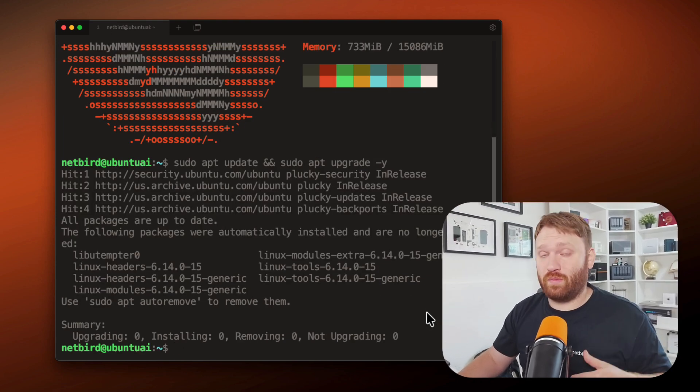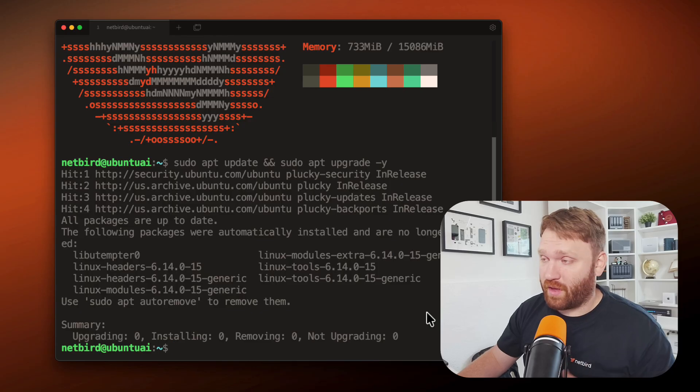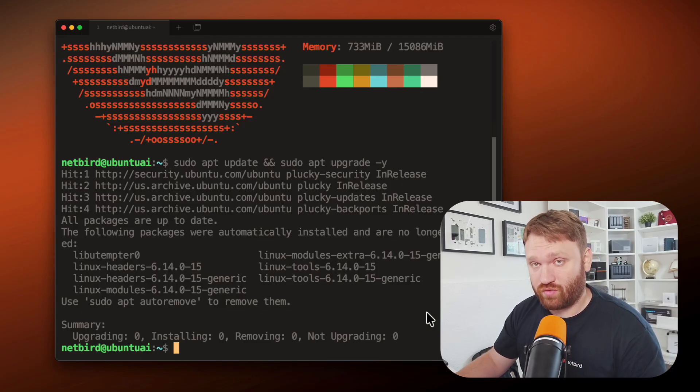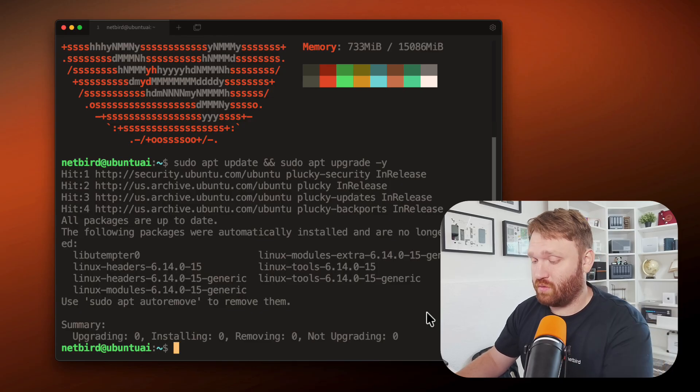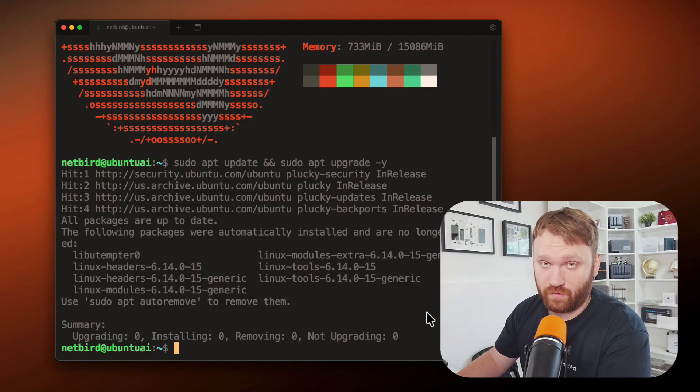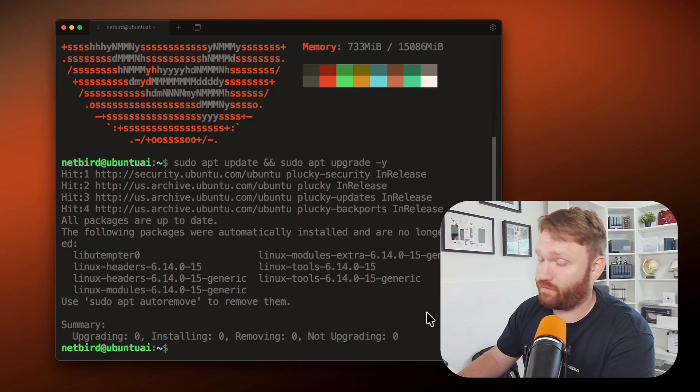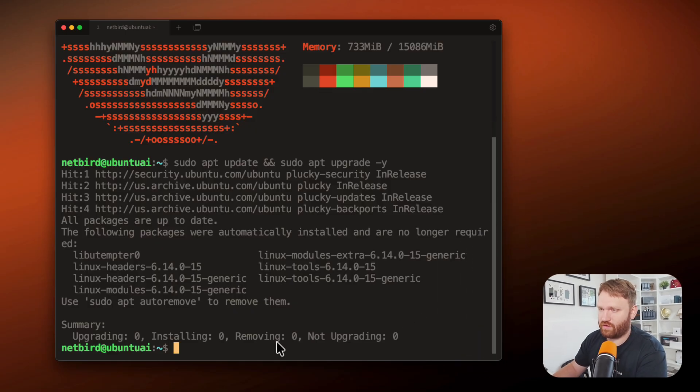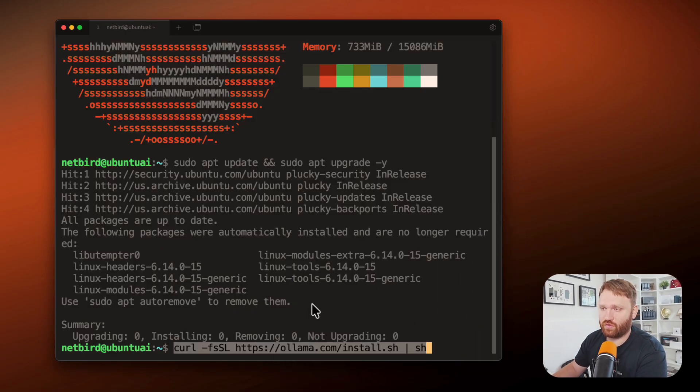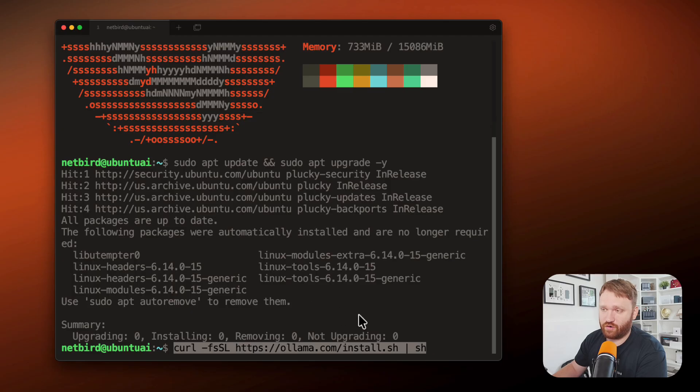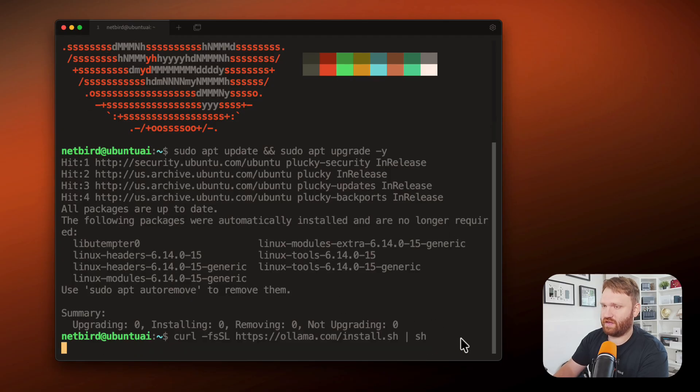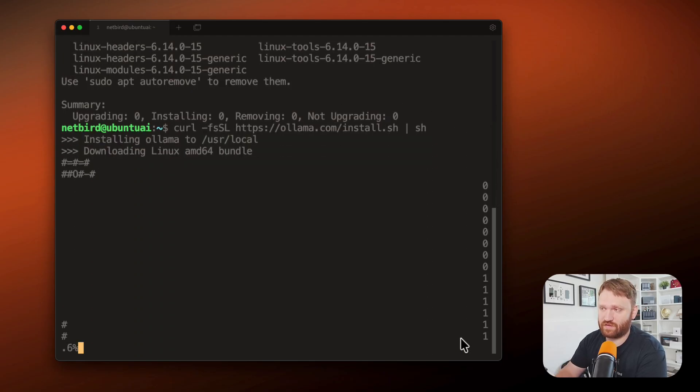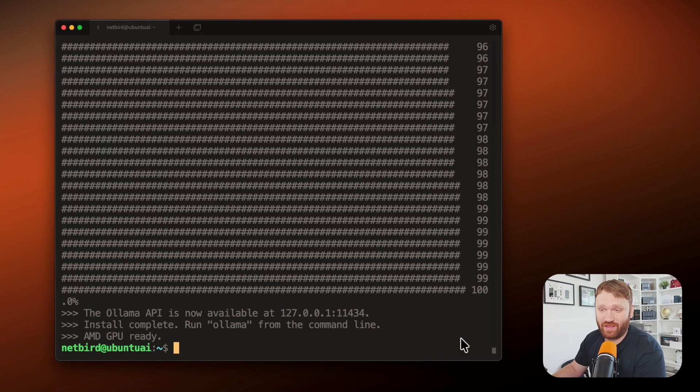The next step is going to be getting Ollama. Ollama is how we are going to actually download and run this new open source model from OpenAI. We can do this with a little curl script and this is available directly on their website. It's just their own install.sh. So if we hit enter, it's going to do everything it needs to do to get that up and going.